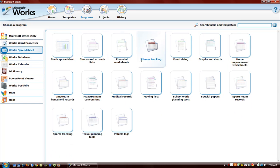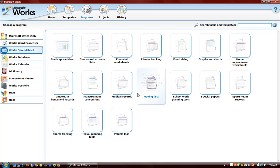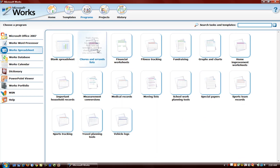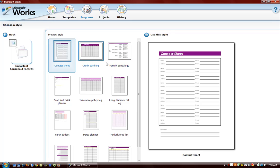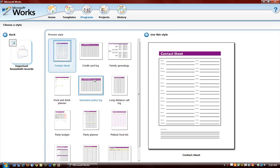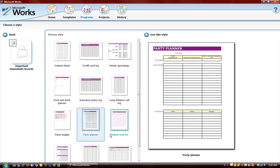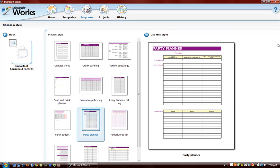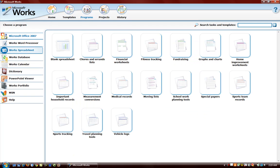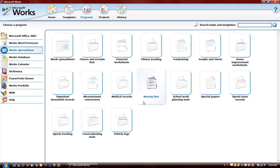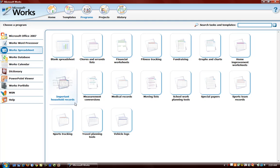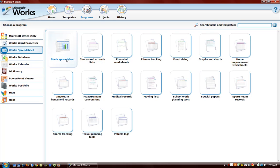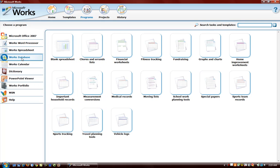Here are some things we can create using works spreadsheet. Medical records, important household records, insurance policy logs, food and drink planner, party budget, party planner. All of these things you can have. And basically it saves you the trouble of actually going and opening up a blank document and trying to get it to look the way you want and make it so that you can actually understand. Works has a lot of templates that you can choose from that will help you with this.